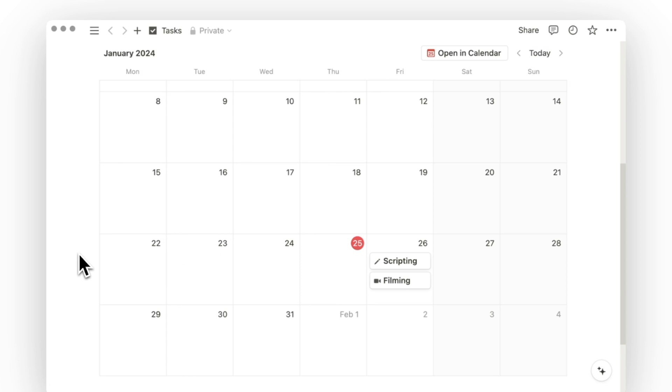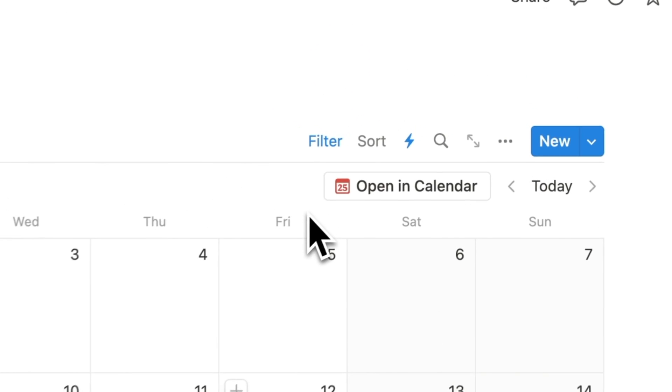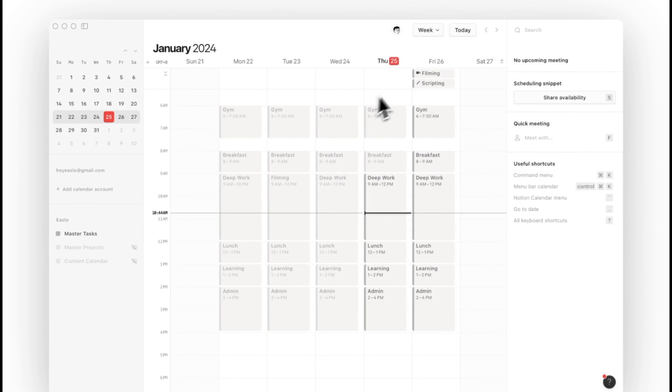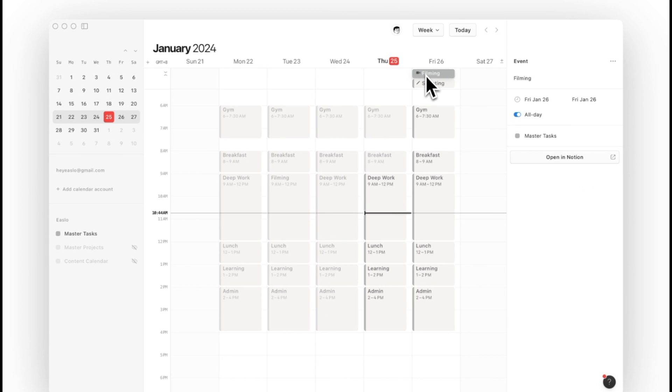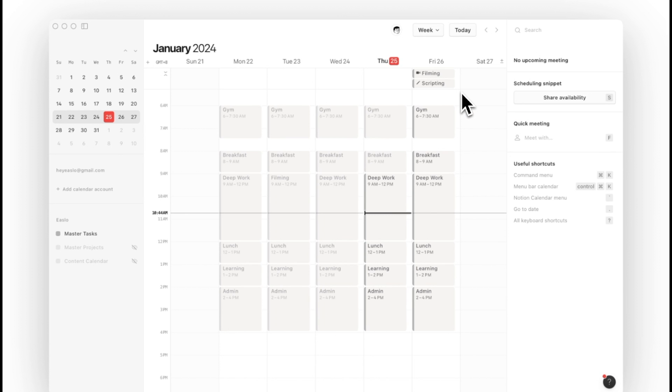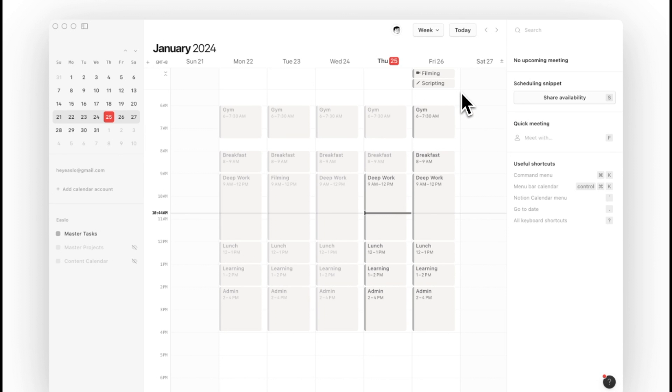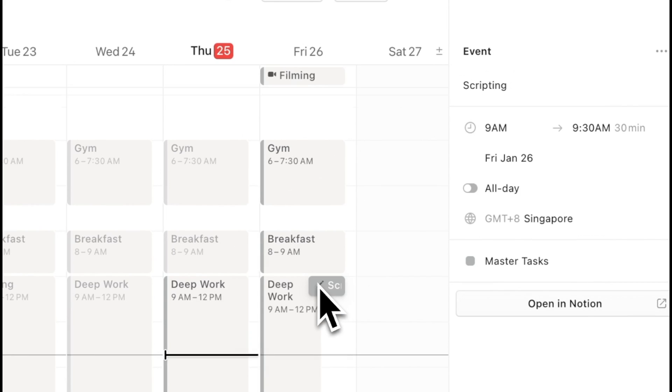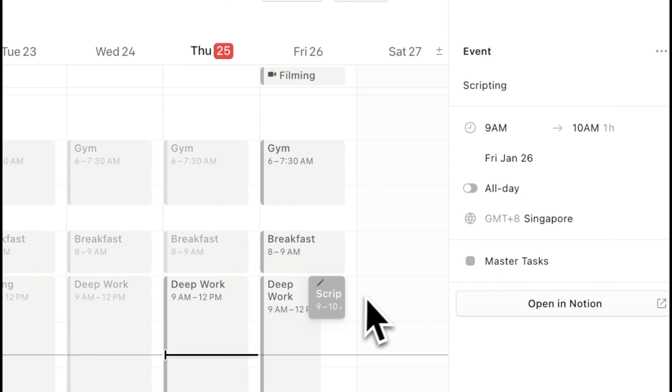With Notion calendar, I can now sync it with my task database and once it's synced, I can see my tasks at the top of each day on the calendar. From here, I can easily drag and drop any of the tasks onto my time blocks and set a start and end time for each specific task.